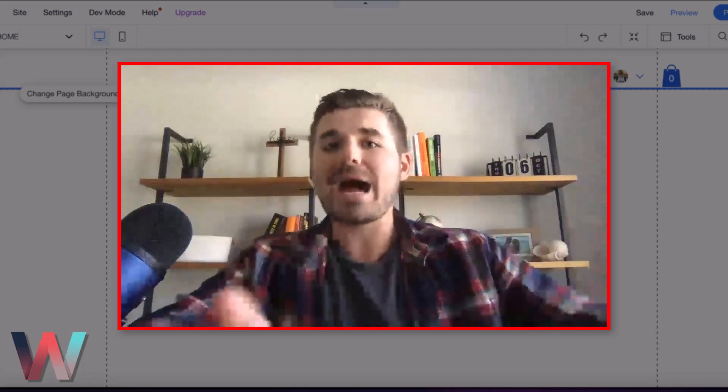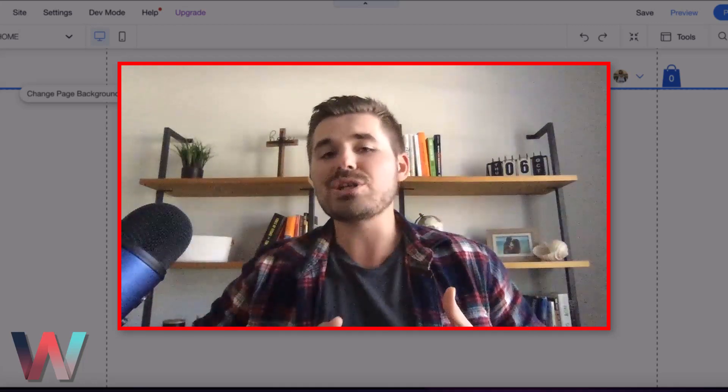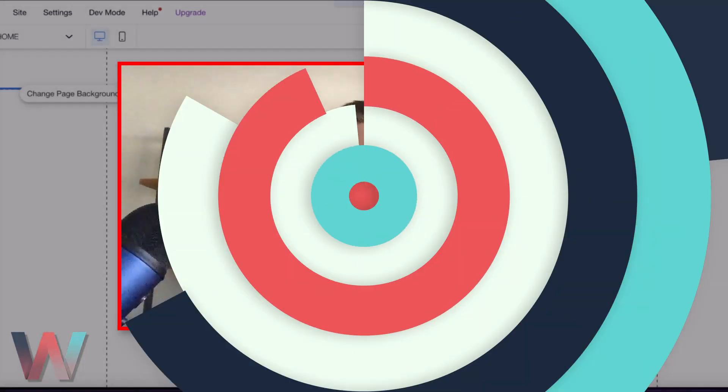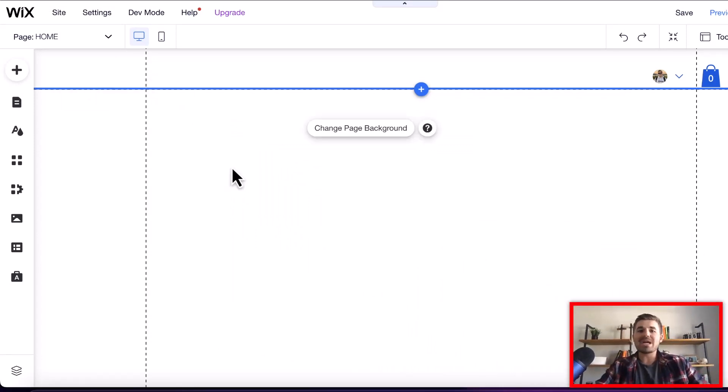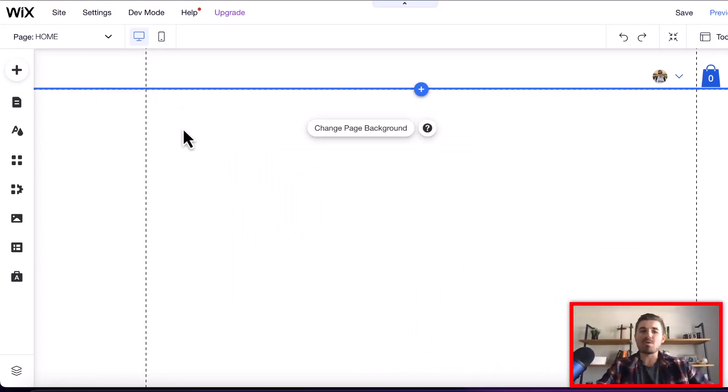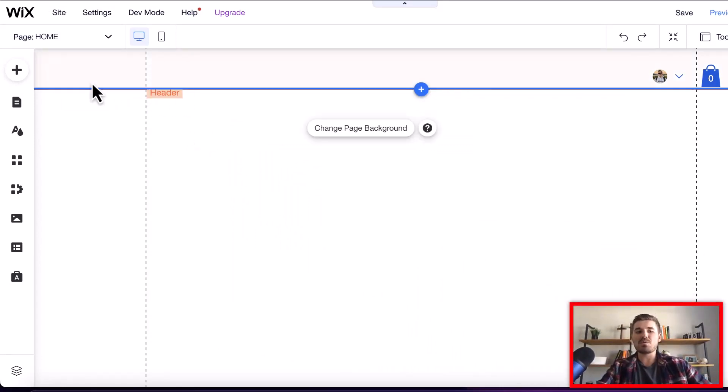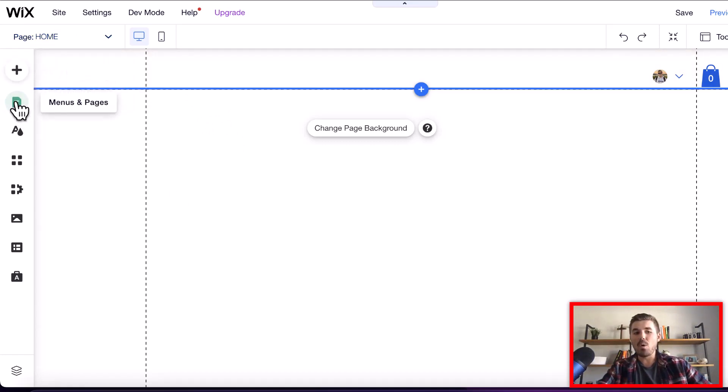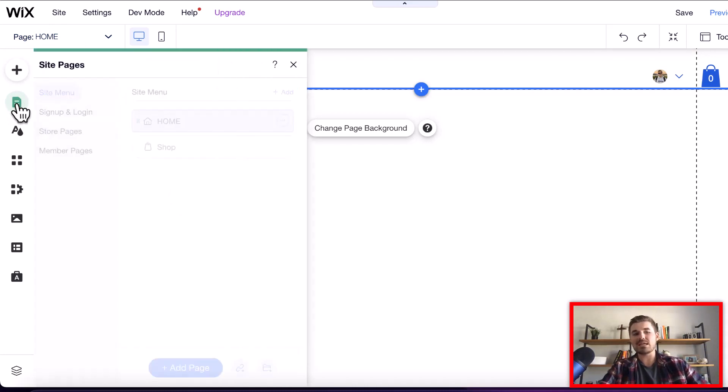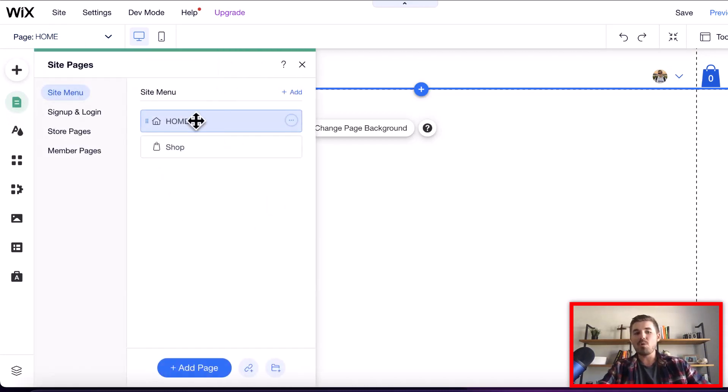All right, so you're in your Wix editor now. I told you I'm going to throw some bonus content in here for you, so here's what we're going to do. If we go up here to our page manager, which is this little guy right here, or you can also find it over here on the left-hand side. If you click this, it'll open up your page manager.